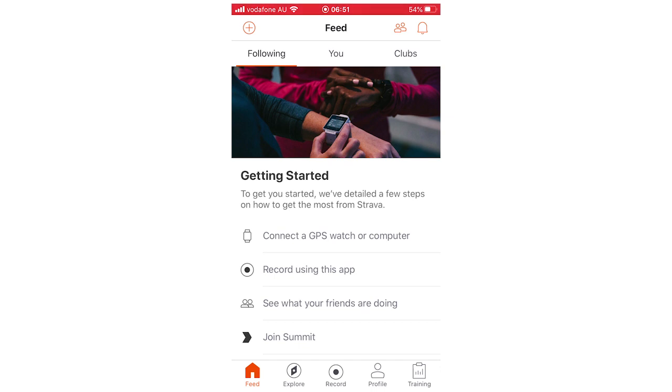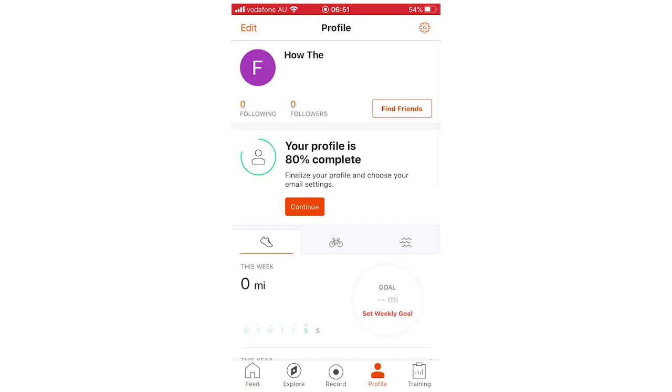What you're going to want to do is look to the bottom of the screen where it says profile, it has a little icon of a person there. You're going to want to click on that and it's going to bring up your profile.